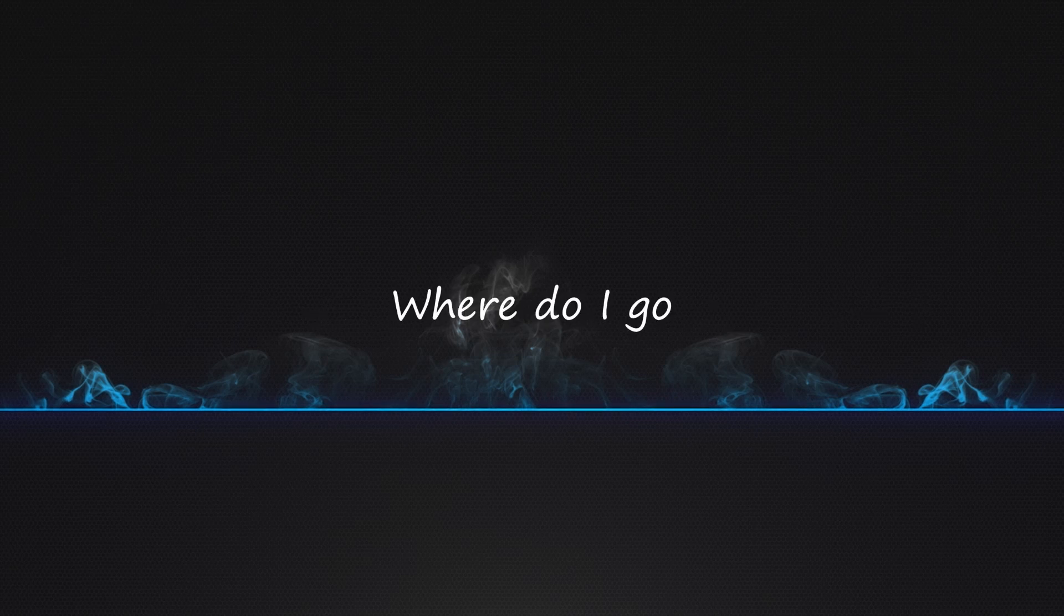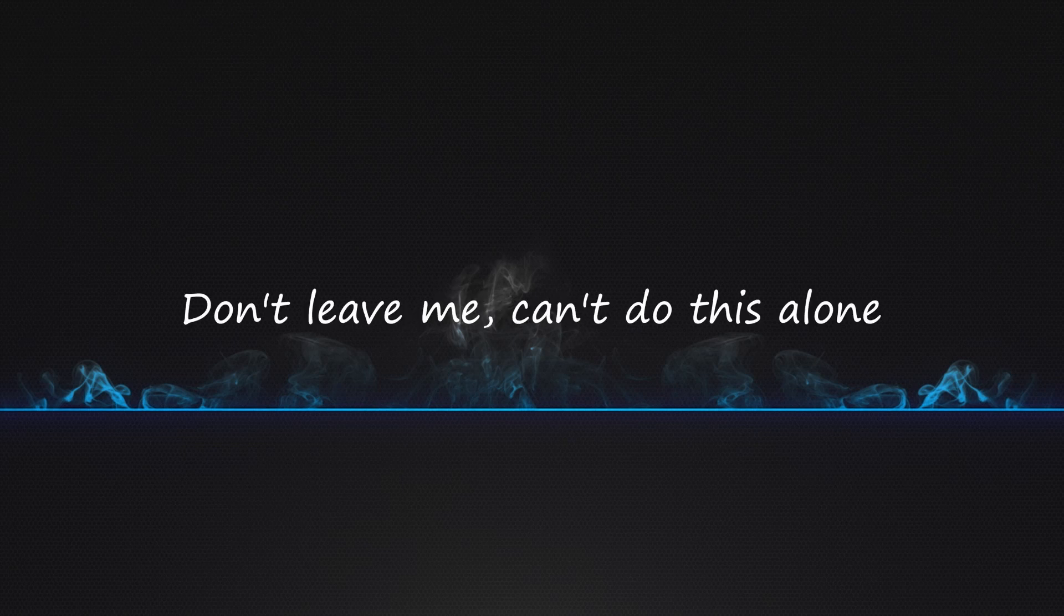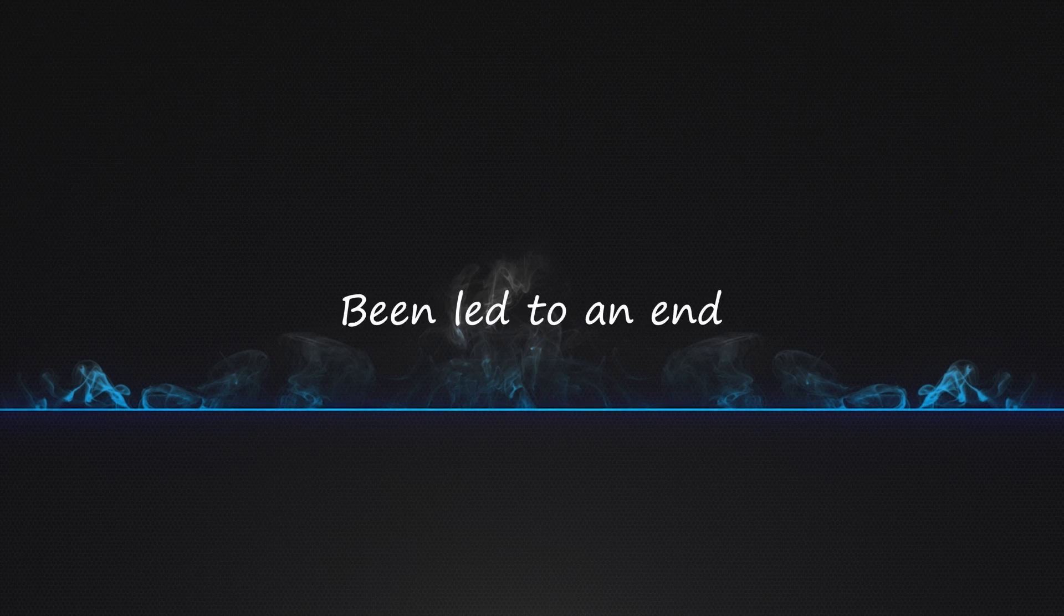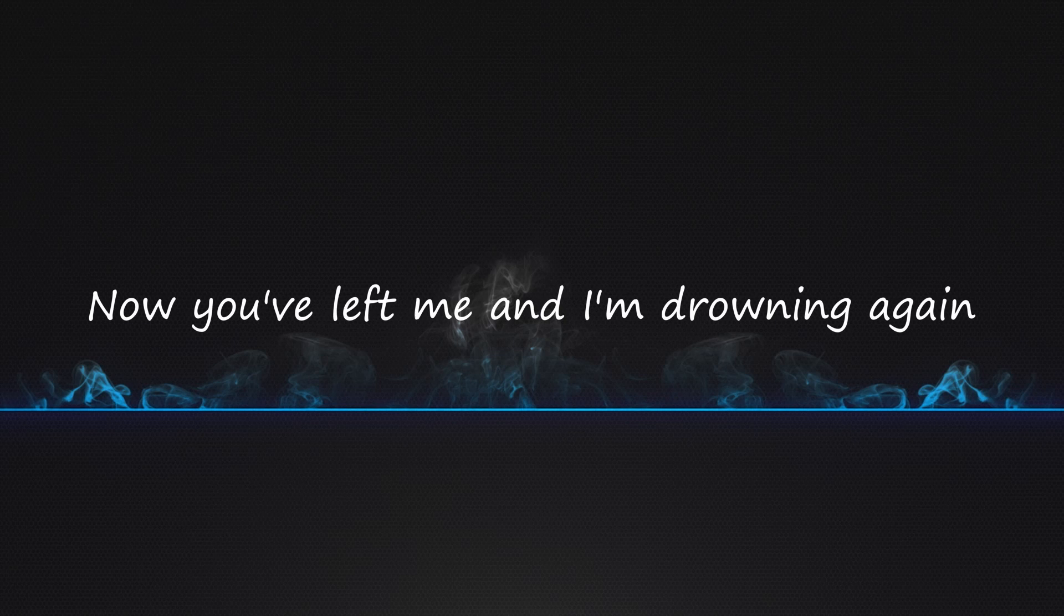Where do I go? Don't leave me, can't do this alone. Been led to an end, now you've left me and I'm drowning again.